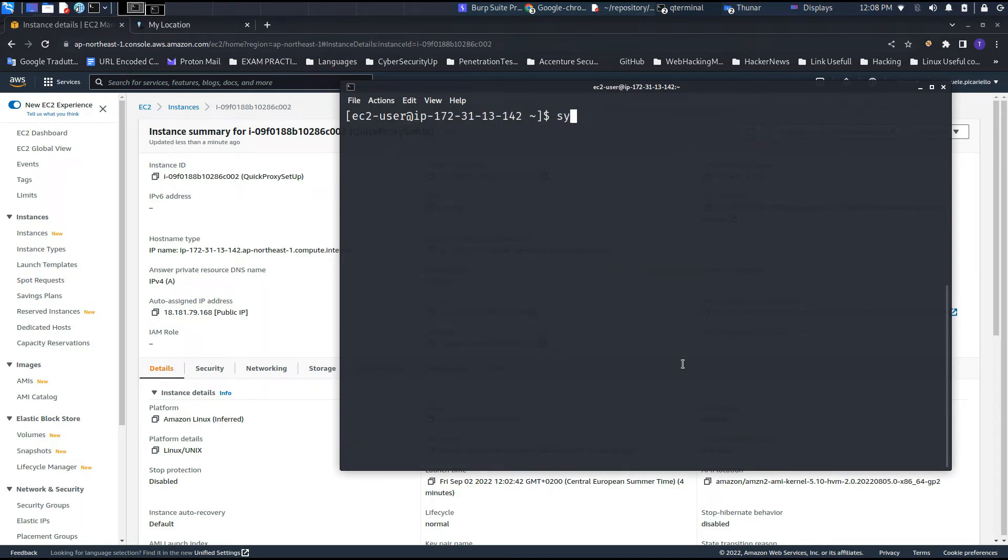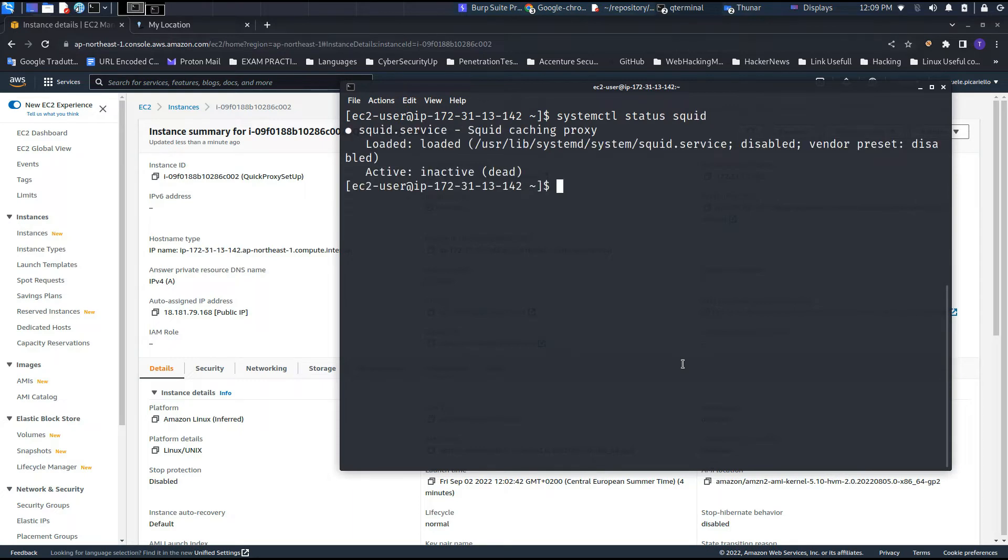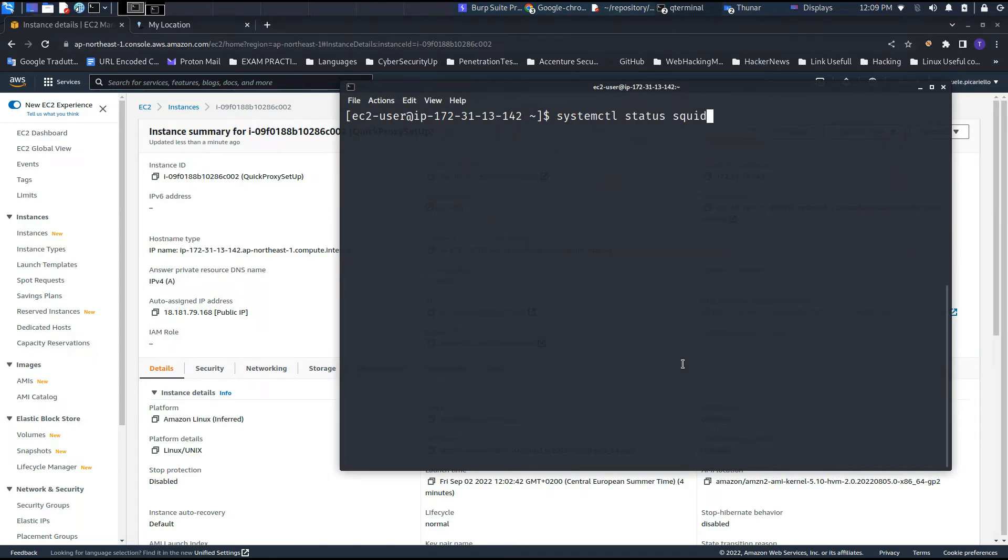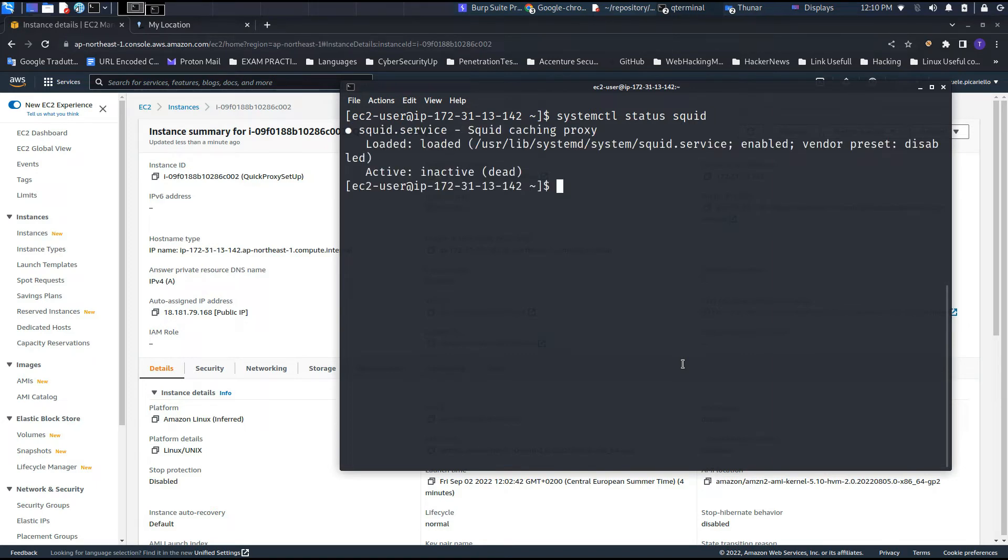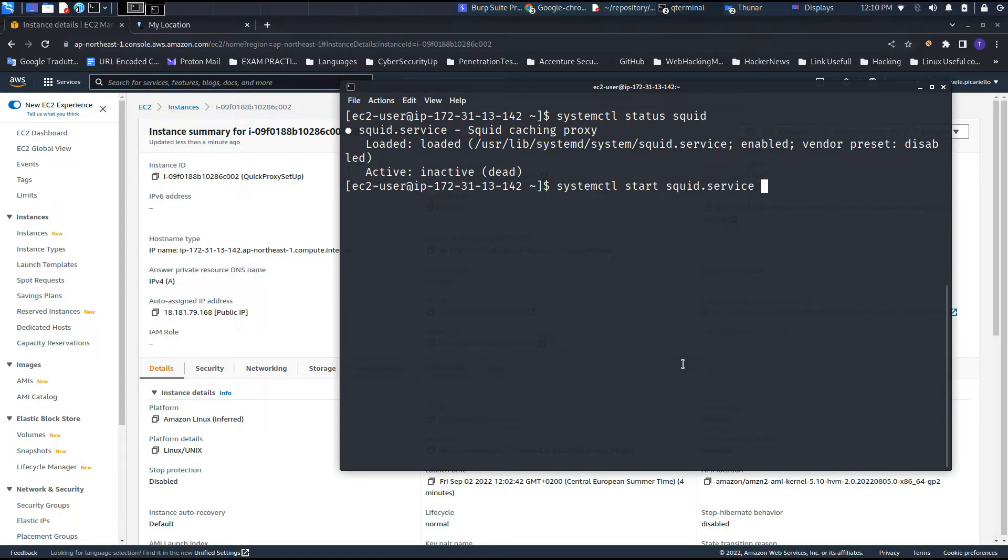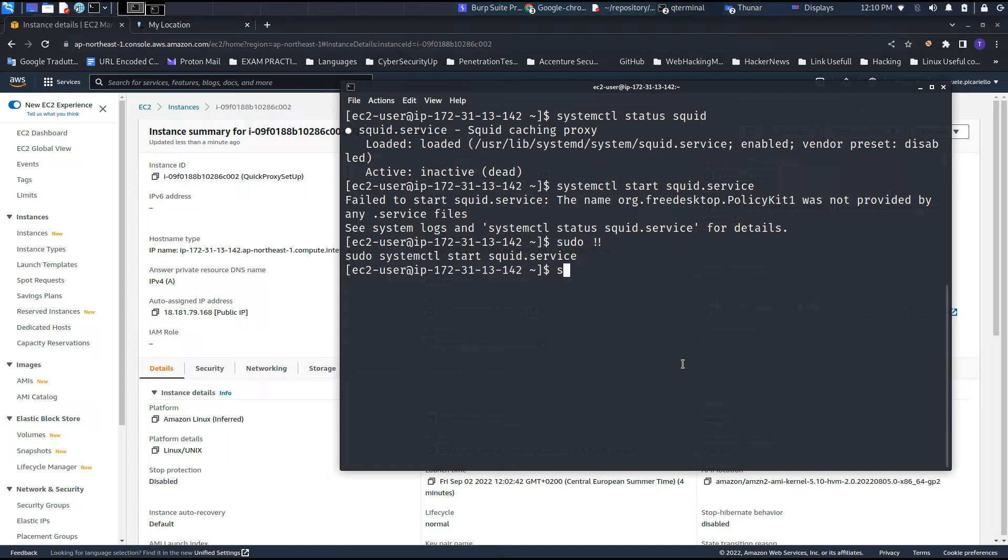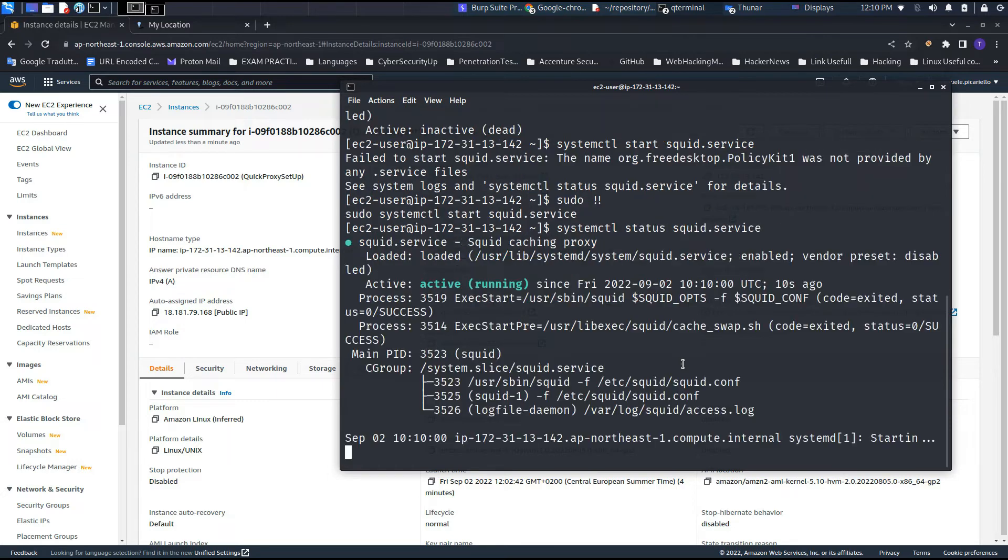After this, we need to run this command: systemctl enable squid. First, let's run status to see that it's dead currently, and let's enable it. Enable squid will allow the machine every time on boot to start up this service. Therefore, we will not be required to start it. This could be helpful if we need the proxy - we just need to start the instance through the interface of Amazon Web Services, and once it is running up, we just need to figure out what is the current IP.